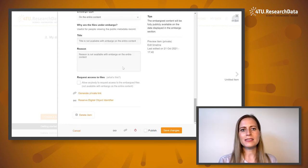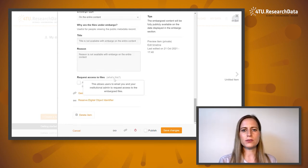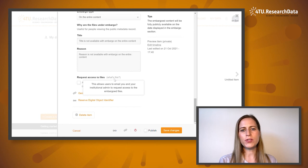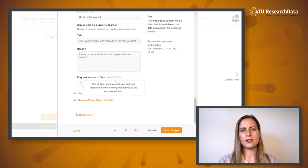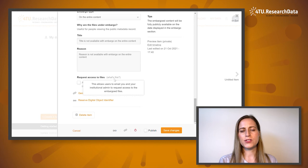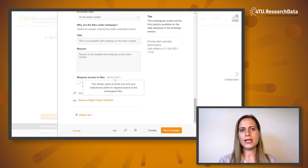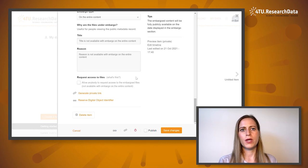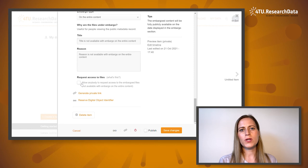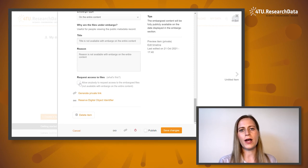'Request access to files' allows users to email you and your institutional admin to request access to the embargoed data files. You can tick this box to allow anyone to request access to your embargoed files.